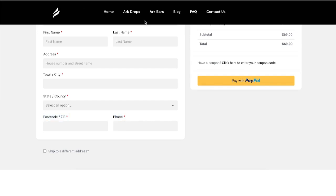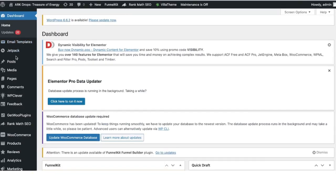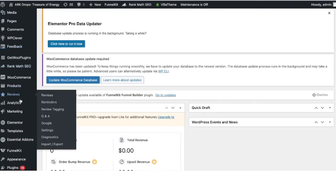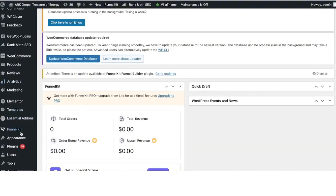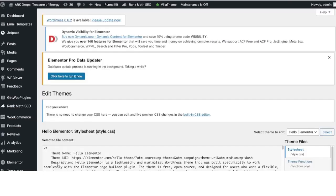Now I'm back to the WordPress dashboard. In the sidebar, you'll see Appearance. I'm going to scroll down and inside Appearance, you'll see Theme File Editor.